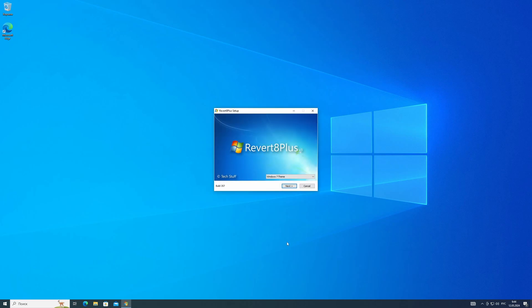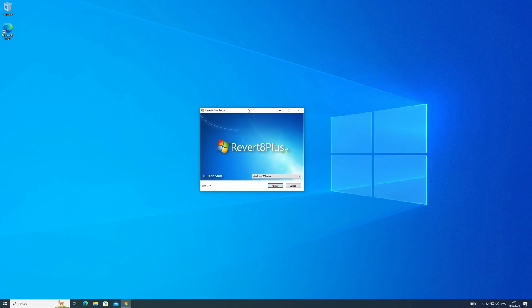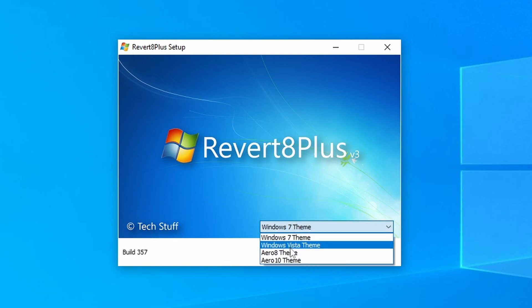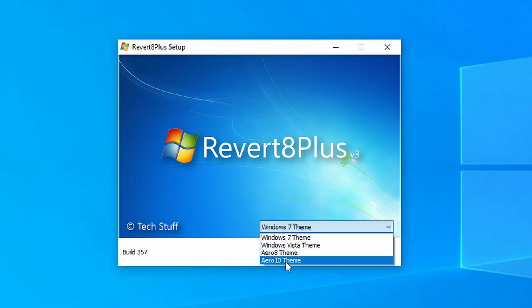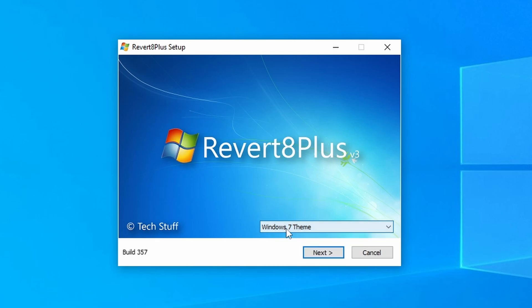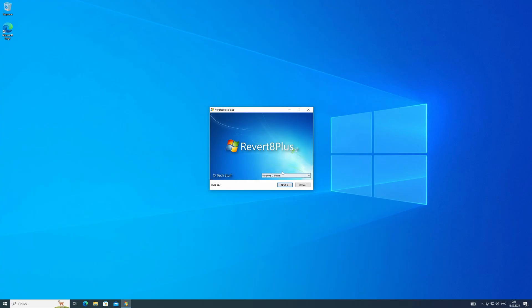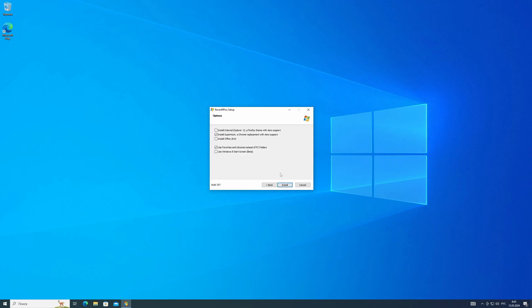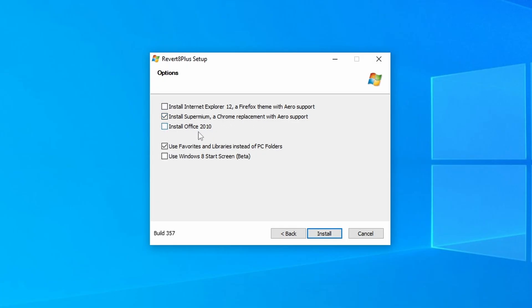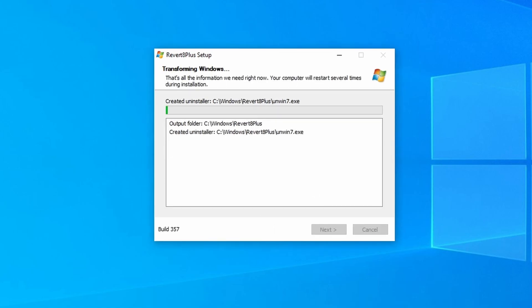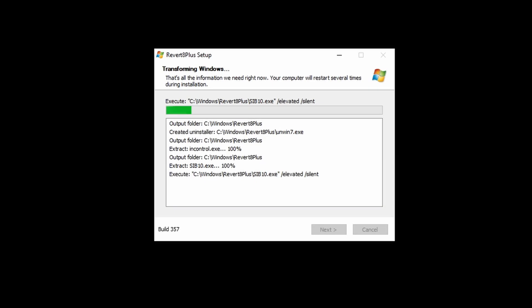After downloading, an installer appears where we can choose which theme to install. There's a choice of Windows 7 theme, Vista theme, and the so-called Aero 10 and Aero 8. The last two, as I realized, are not so good. So let's choose the one we came here for. The installation then begins, after which a reboot is required.